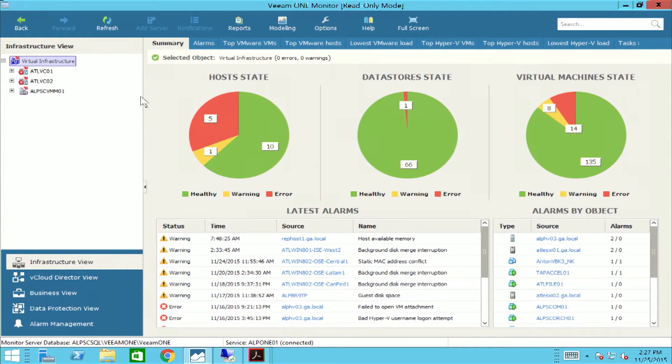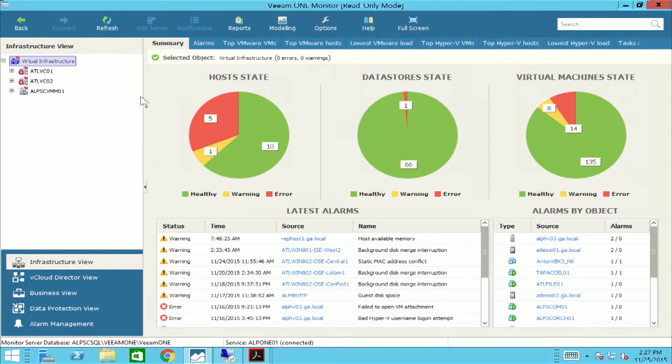Veeam One provides in-depth monitoring and reporting not only on the backup and replication infrastructure, but also the entire virtual environment. There are three main components that make up Veeam One: Veeam One Monitor, which is a client, and two web-based consoles, Veeam One Reporter and Veeam One Business View.